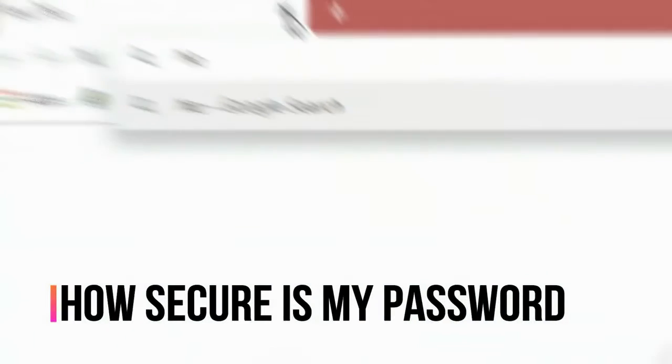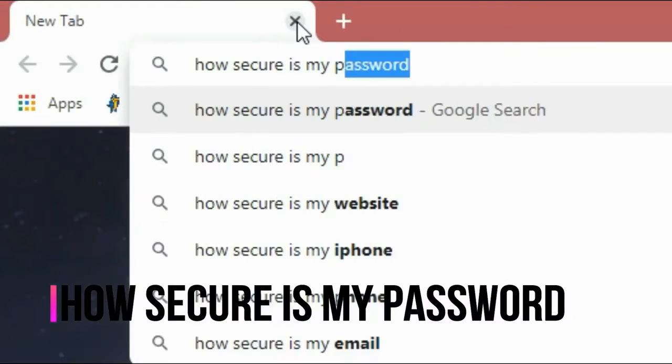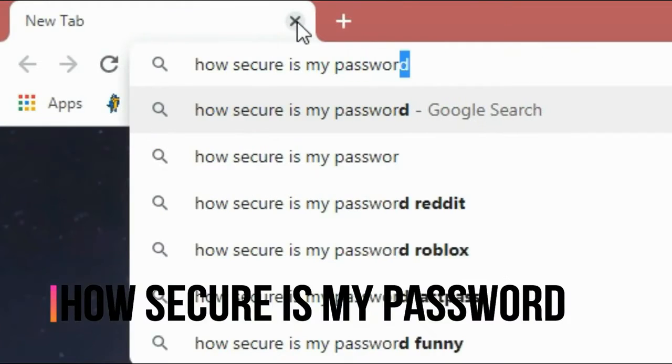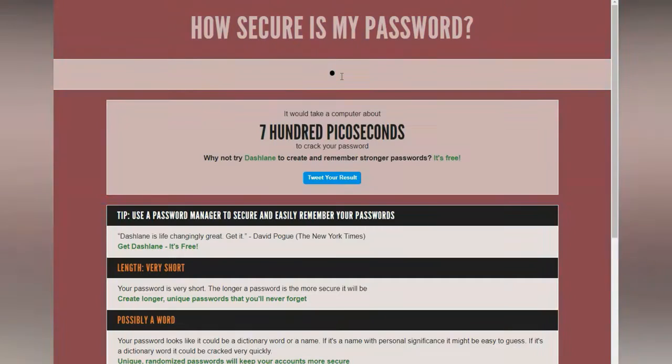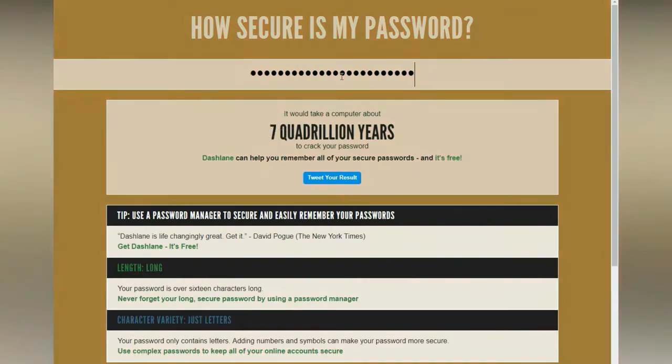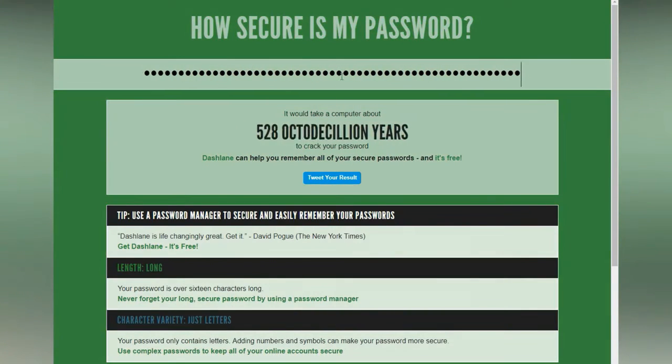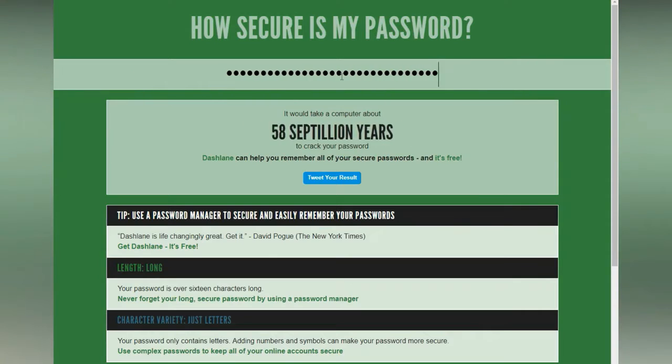Number four: How Secure Is My Password. This website shows how long it takes to crack your password. It is a great way to test the strength of your password.